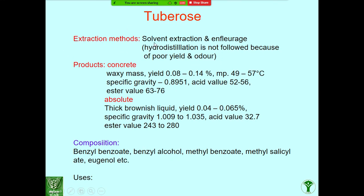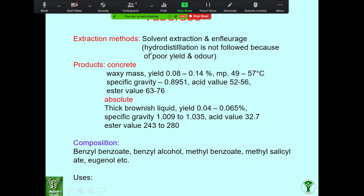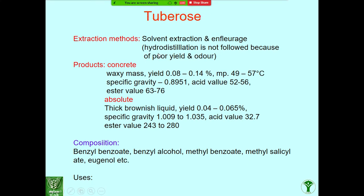For tuberose: hydrodistillation technique is NOT followed. They will ask which technique is not followed in tuberose — you have to choose water distillation technique. The majority compound is concrete — tuberose concrete, which is a waxy mass containing the esters of aromatic compounds. The absolute is a thick brownish liquid with all impurities removed. The main chemical compositions are benzyl benzoate and benzyl alcohol.